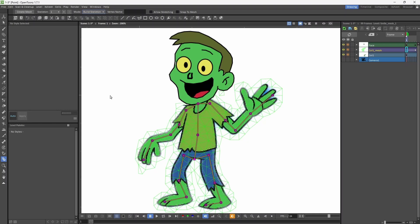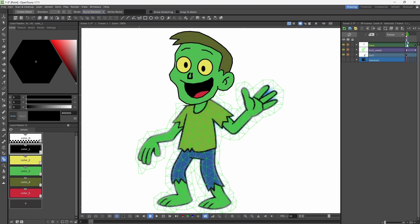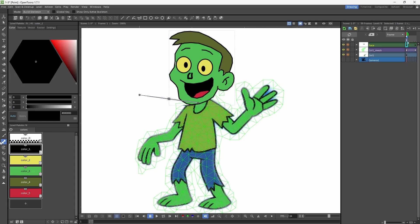I have drawn the face as toons raster level. Using the build skeleton option, I have added vertex points to the body. And for the face, I am using skeleton tool.